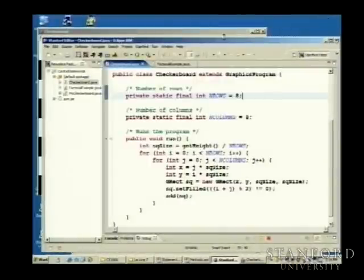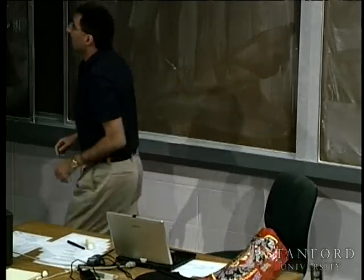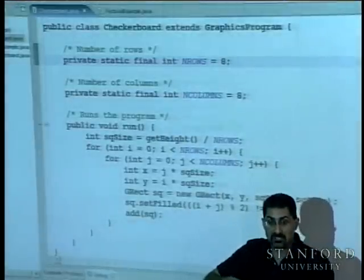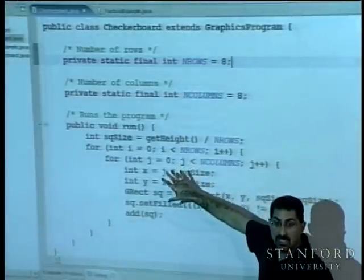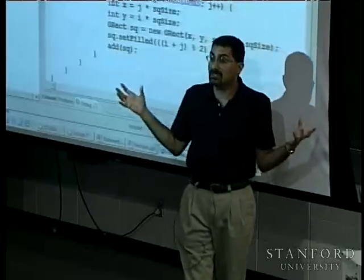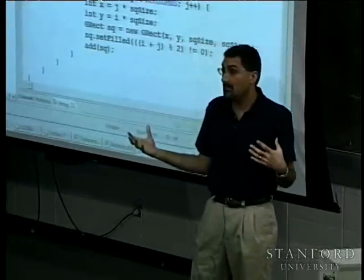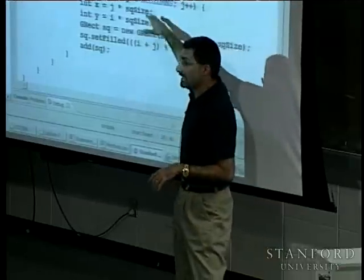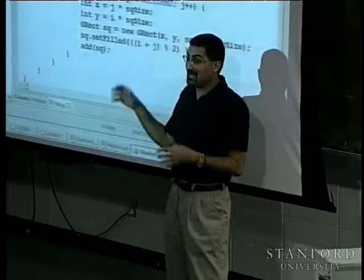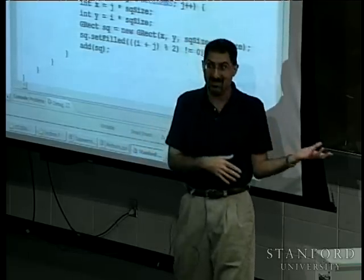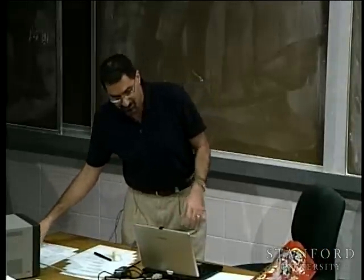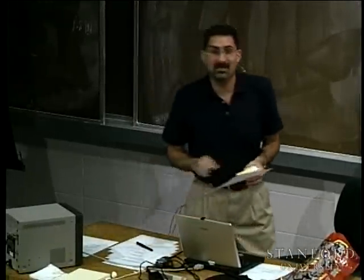A student asks why we aren't using top-down programming here. Top-down programming is how you break things up into smaller functions. We only have one function here, but we could decompose it — for instance, a method that draws one row, called repeatedly. The reason we didn't is we haven't done methods in Java yet. That's the next topic.